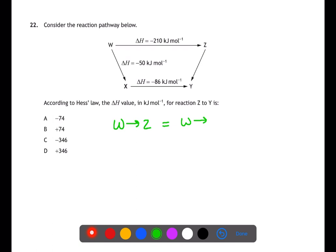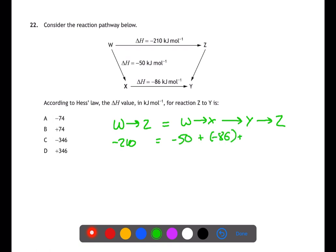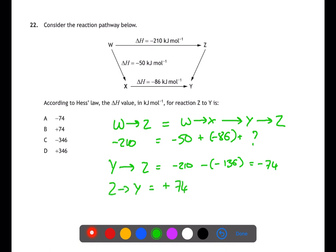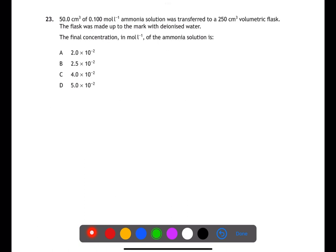Question twenty-two is a Hess's law question. The enthalpy change to go from W to Z is the same regardless of the pathway taken. To go directly from W to Z is −210. However, going via W to X to Y to Z, we are missing the Y to Z pathway. Writing an equation to calculate this and rearranging, we find the Y to Z pathway is −74. The question asks for the Z to Y pathway — the magnitude is the same, 74, but we change the sign to +74. Answer: B.